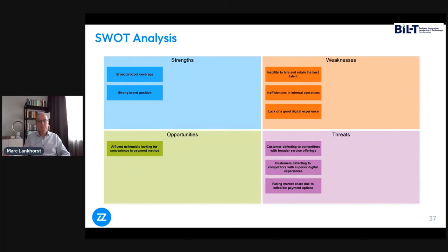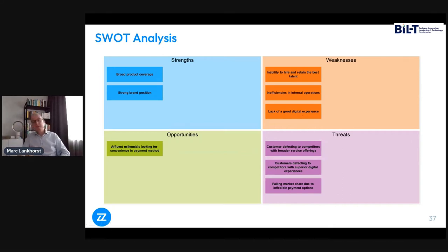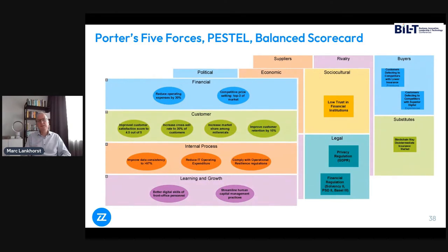Here we have a SWOT analysis — very relevant for business architects — not showing any Archimate symbology, but it's actually expressed in Archimate terms using the concept of assessment: expressing the state of affairs in your enterprise from the perspective of a certain driver. One strength is that they have broad product coverage, but one weakness is that their digital experience isn't too great. These are elements in an Archimate model linked to other elements. You can also do a classical balanced scorecard or Porter's five forces — all these analyses can map to an Archimate model sitting behind that.